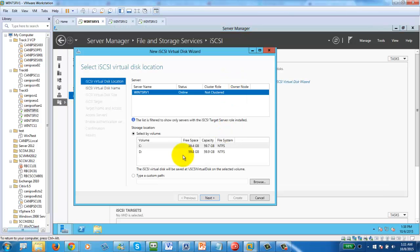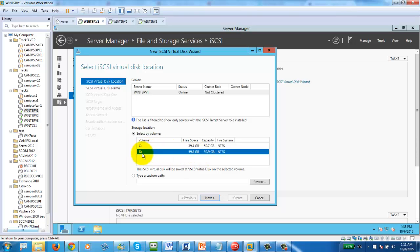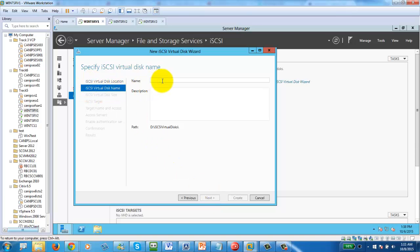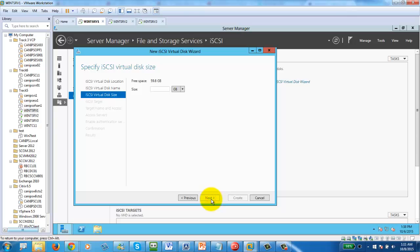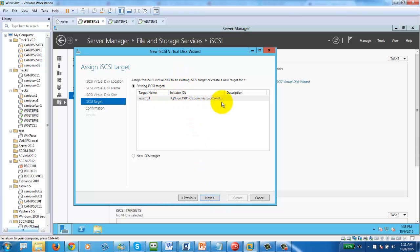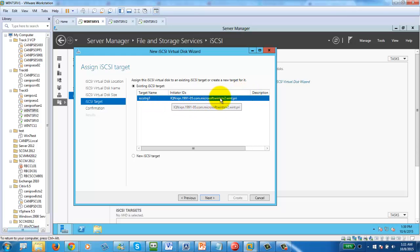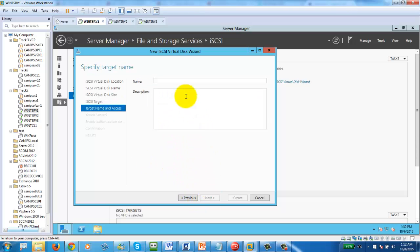Once formatted, go back to iSCSI and create the virtual disk. Now the disk appears. This disk will be used as the shared external disk. Next, it will ask for a virtual disk name — we'll call it iSCSI_VD1. Use the full capacity of approximately 59.8 GB. Then create a new iSCSI target and name it iSCSI_Target1.